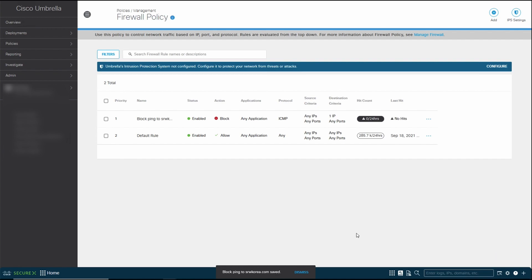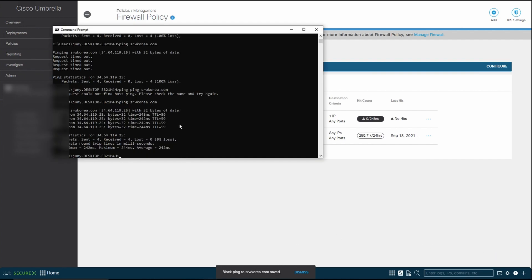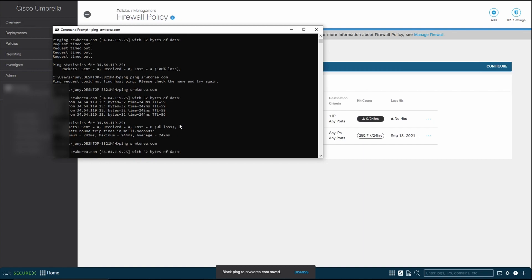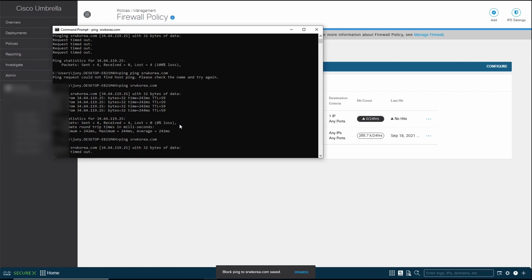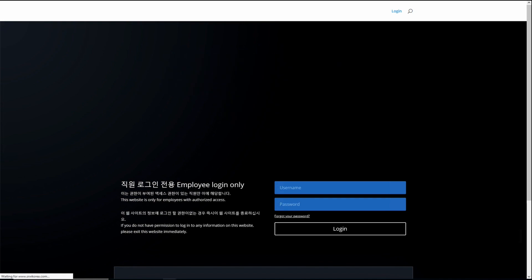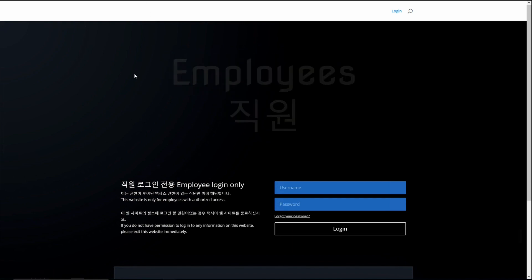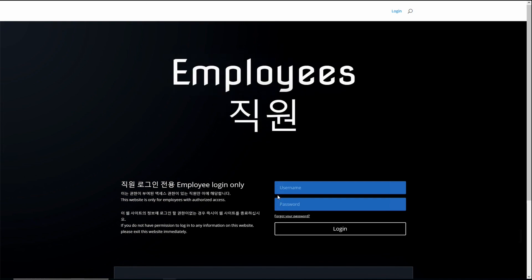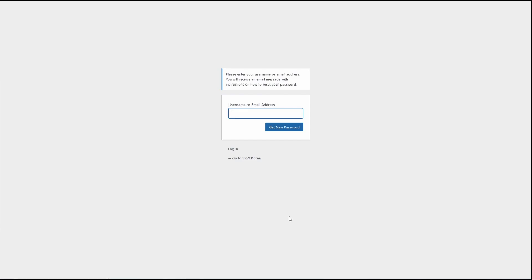Once that is done, if we go back to the command prompt and initiate the ping command, you can see that now we have blocked ping to the website. Now, if we do a refresh of the website, you can see that it will still continue to work because we just blocked ping.